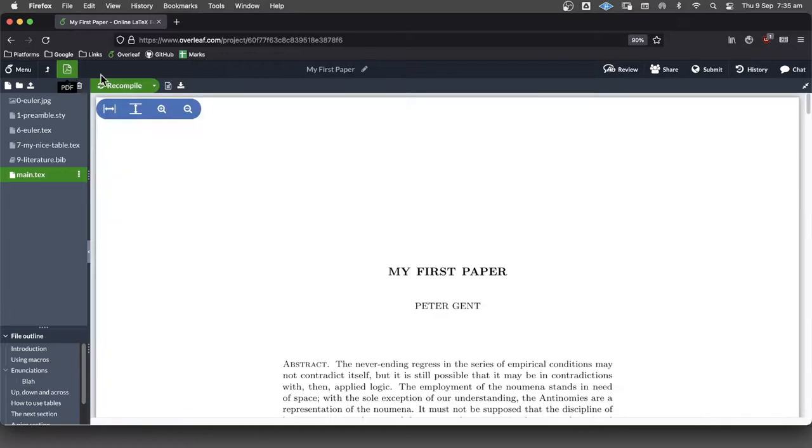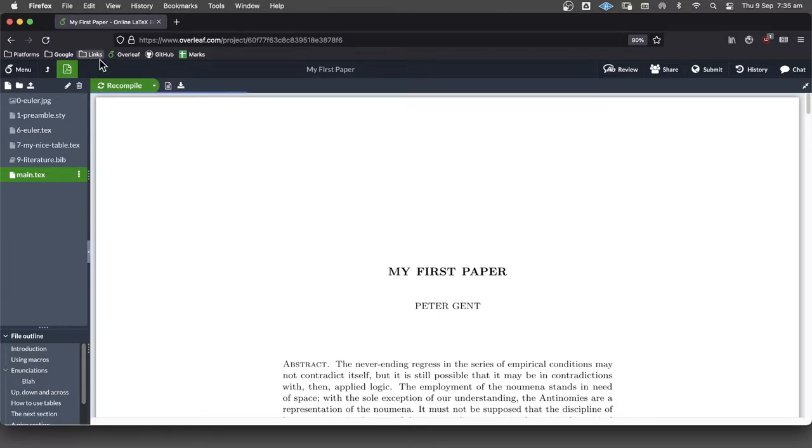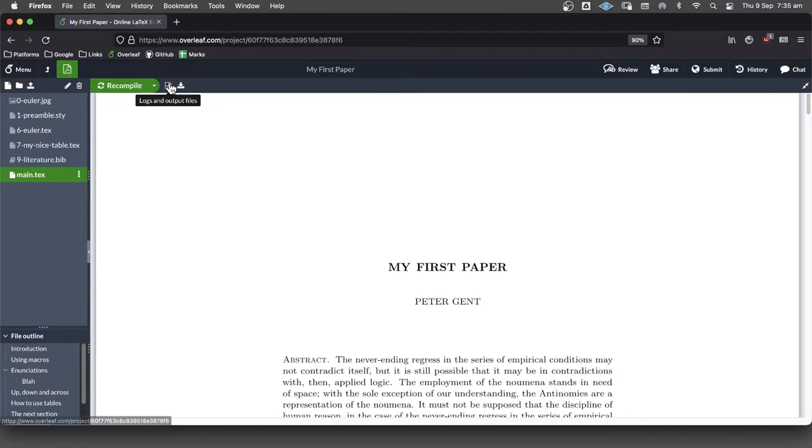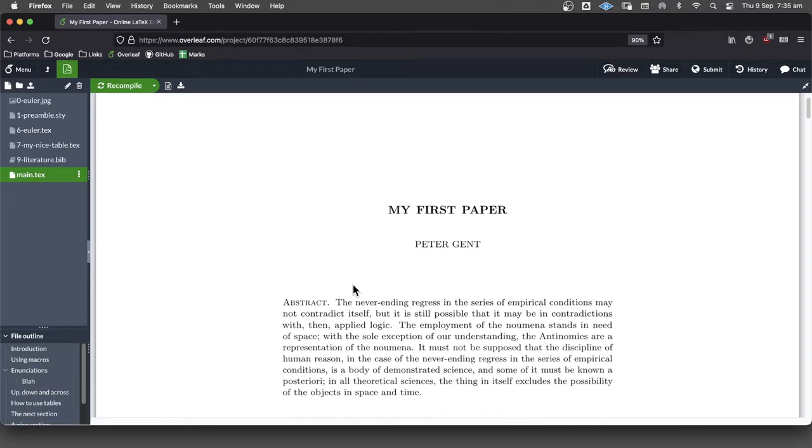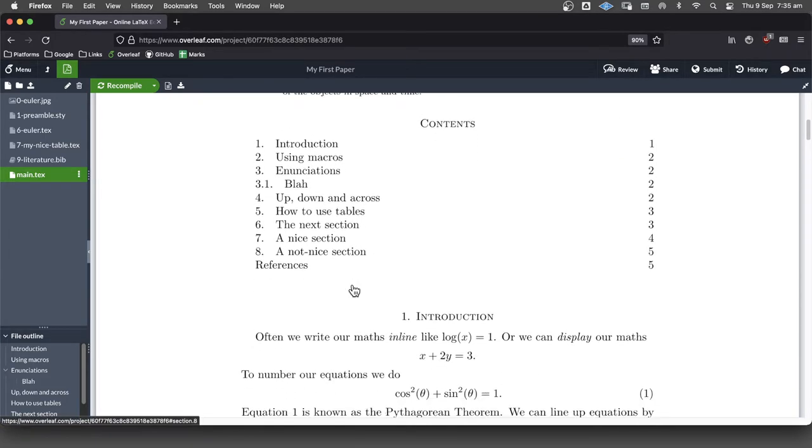But anyway, so if we just have a look, I'm guessing that this should still compile without any warnings or errors. So that's a really good thing.